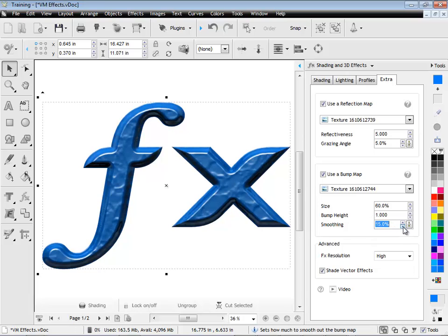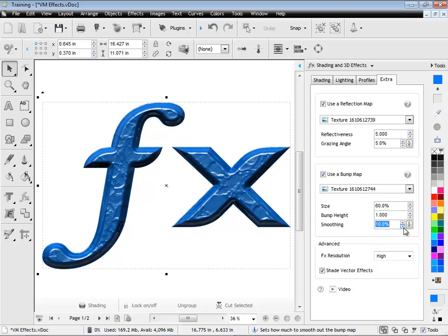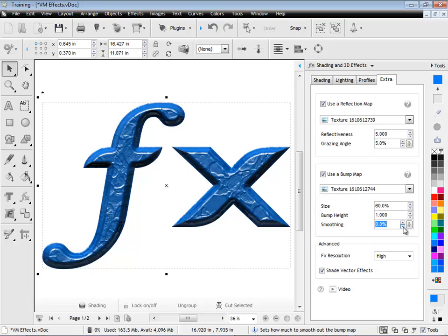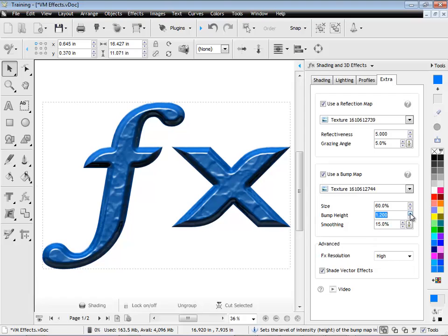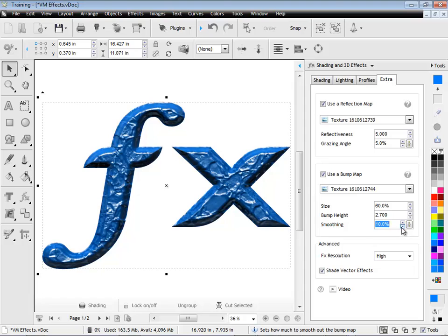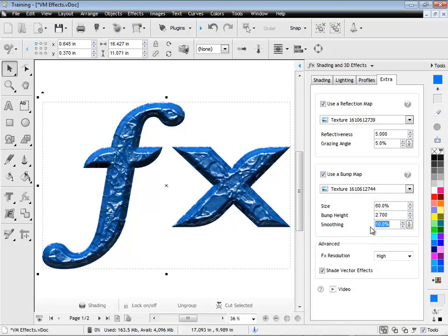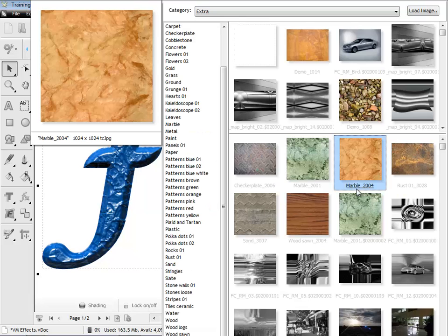So you can really affect the way a piece of artwork looks by adjusting these settings here, and just fiddling around with them. And you'll be quite amazed at the sort of textures you can create. And really adjust these up or down to change the overall look of this particular effect here.